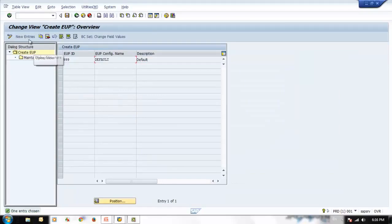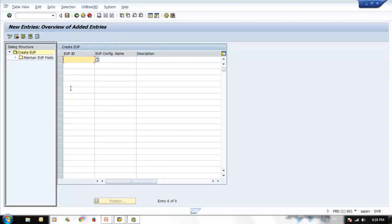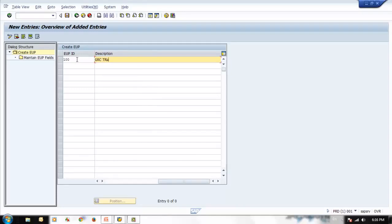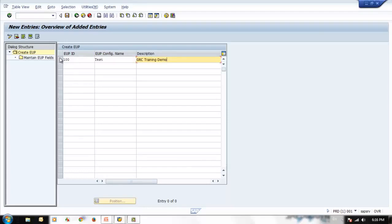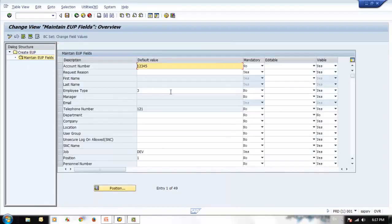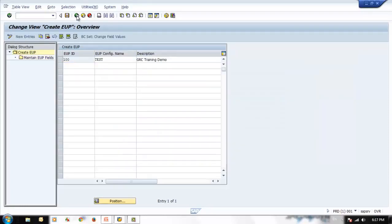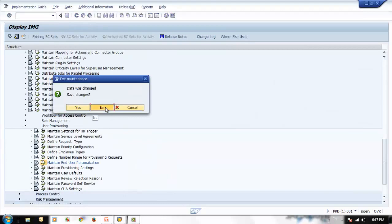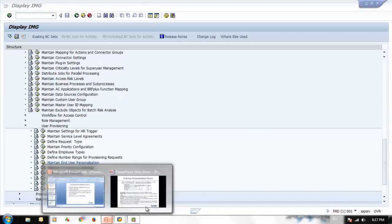You can have any number of EUP IDs — simply create a new one, put a three-digit number, a name, and a description, then configure it. For example: 100, test GRC training demo. Then select it, go to maintain, and start maintaining it. Let's go to the next topic.